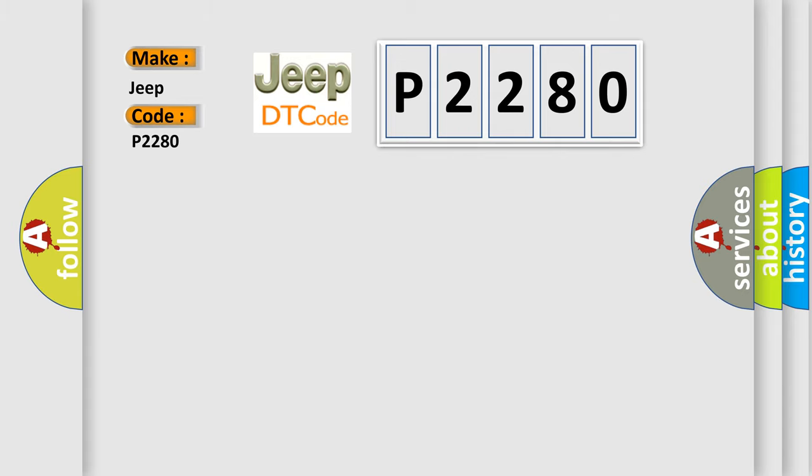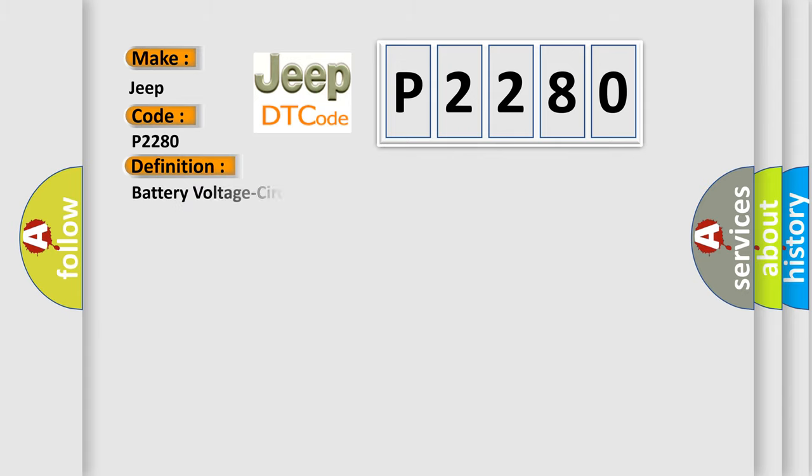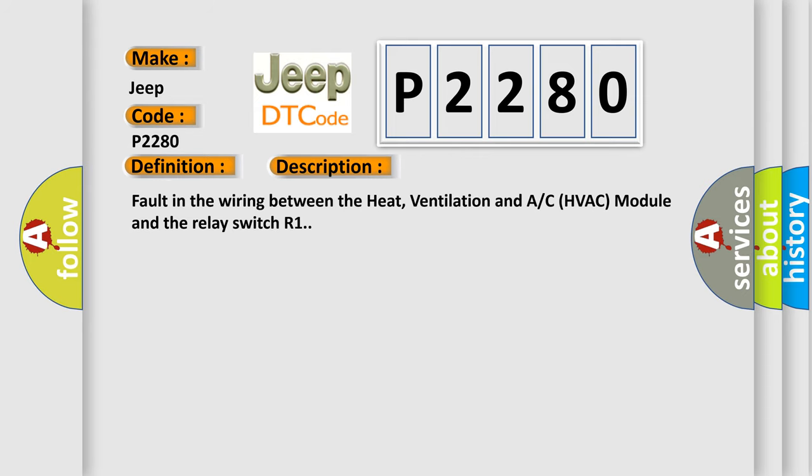The basic definition is: battery voltage circuit voltage above threshold. And now this is a short description of this DTC code. Fault in the wiring between the heat, ventilation and AC HVAC module and the relay switch R1.